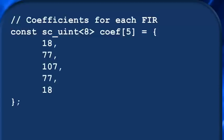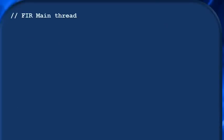So let's look now at how to write our fir_main thread. Just as if you're declaring the function, you first specify what it returns. And fir_main doesn't return anything, so we say void.